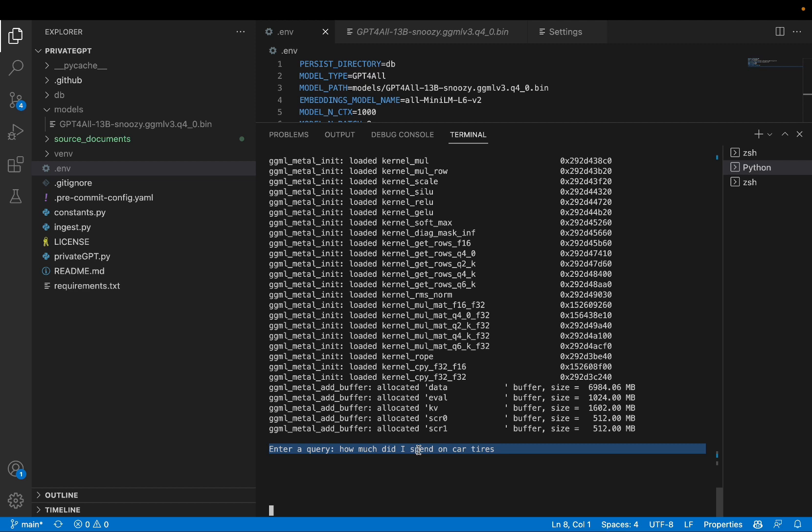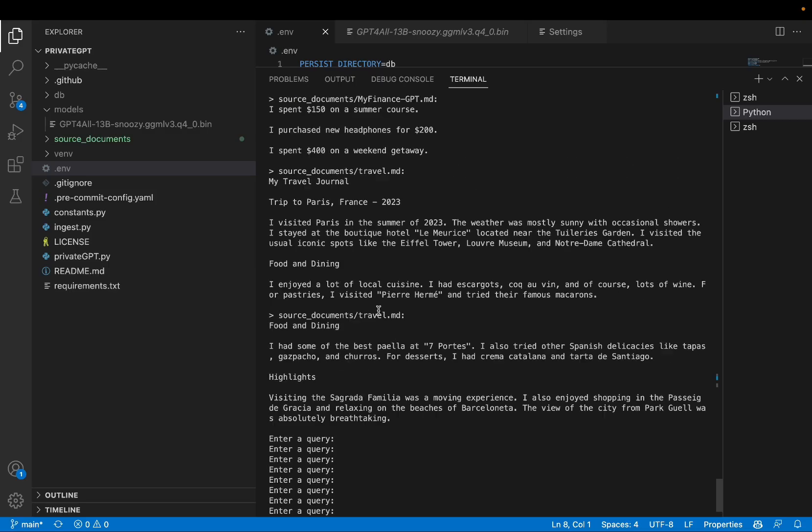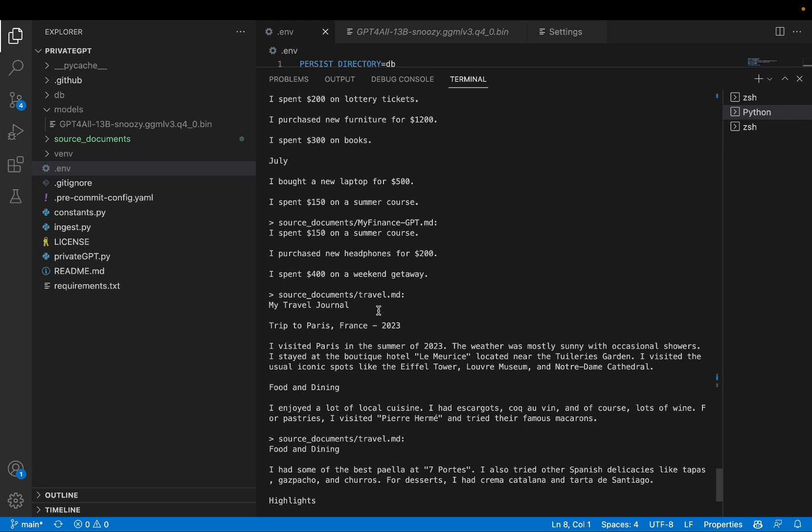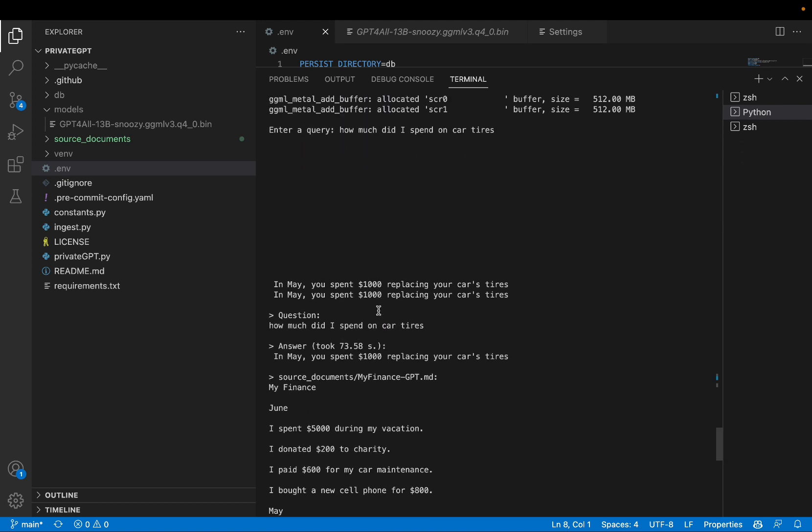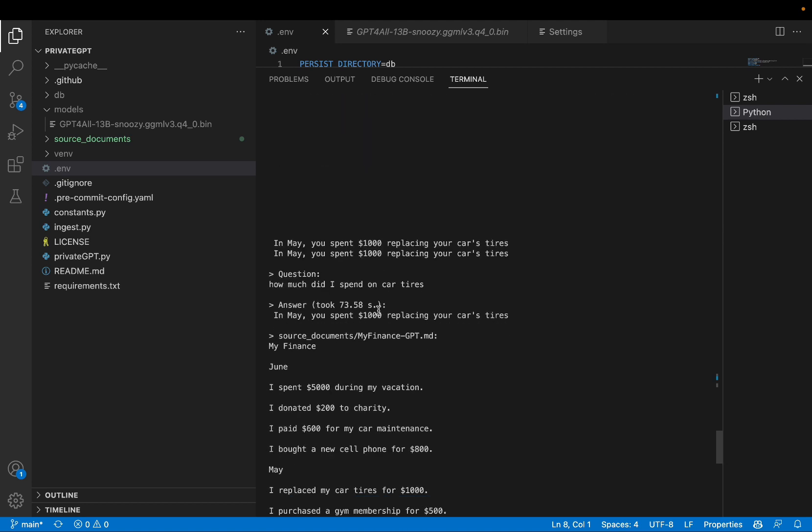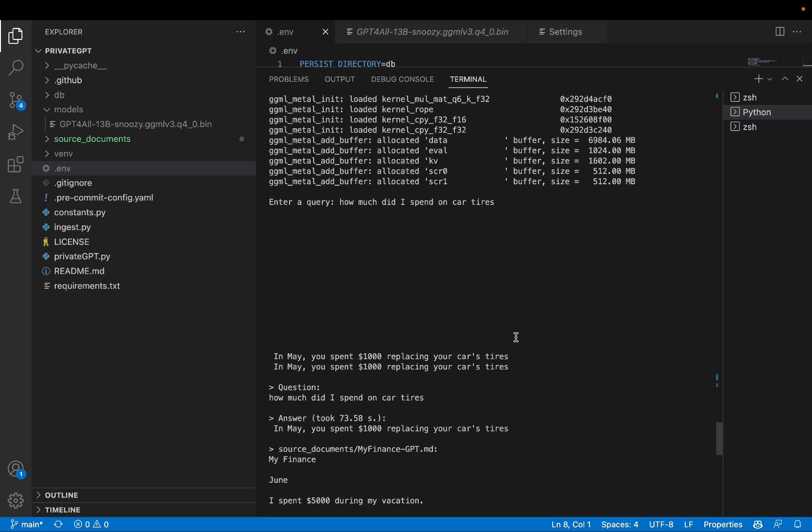This is written in one of the documents I ingested. So, let's see if private gpt can find the answer to this. Once again, it's going to take some time. And to make it faster, feel free to close out some of the memory hogging or resource hogging applications that you are running. And I'm starting to see some response here. In May, you spent $1,000 replacing your car tires.